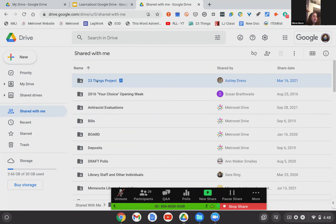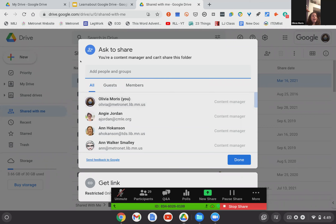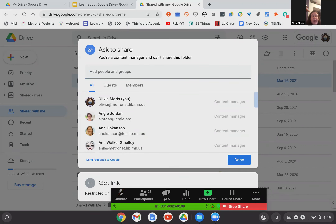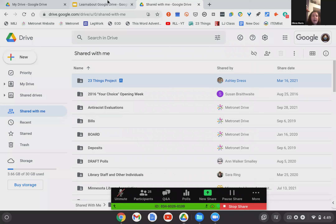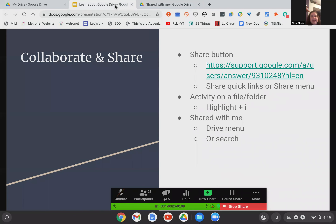If you want to share something that you don't own, the 23 Things project for example — I click share and it says at the top: 'You are a content manager and cannot share this folder.' I don't have the ability to share this with anyone. However, I can ask for permission to share it — I can add someone in here and it will send that request to the manager or owner of this document, asking if Olivia Morris would like to share this with so-and-so, and then they can make that decision. I think they do a good job at making it simple: who do you want to share it with and what kind of access do they have.